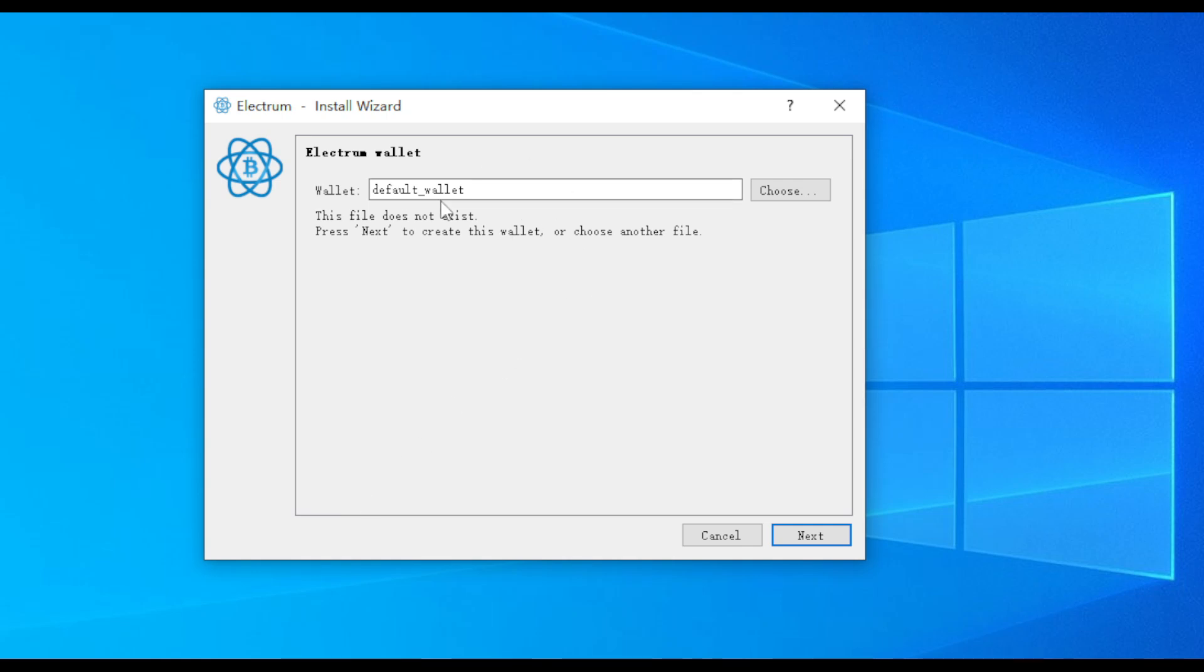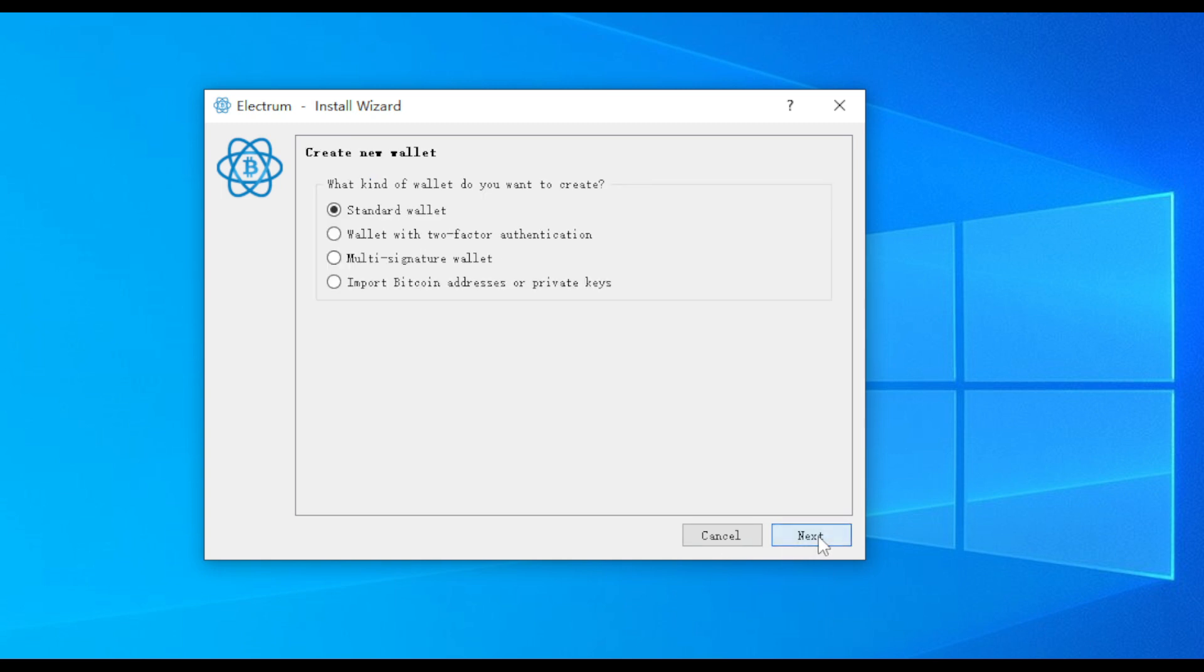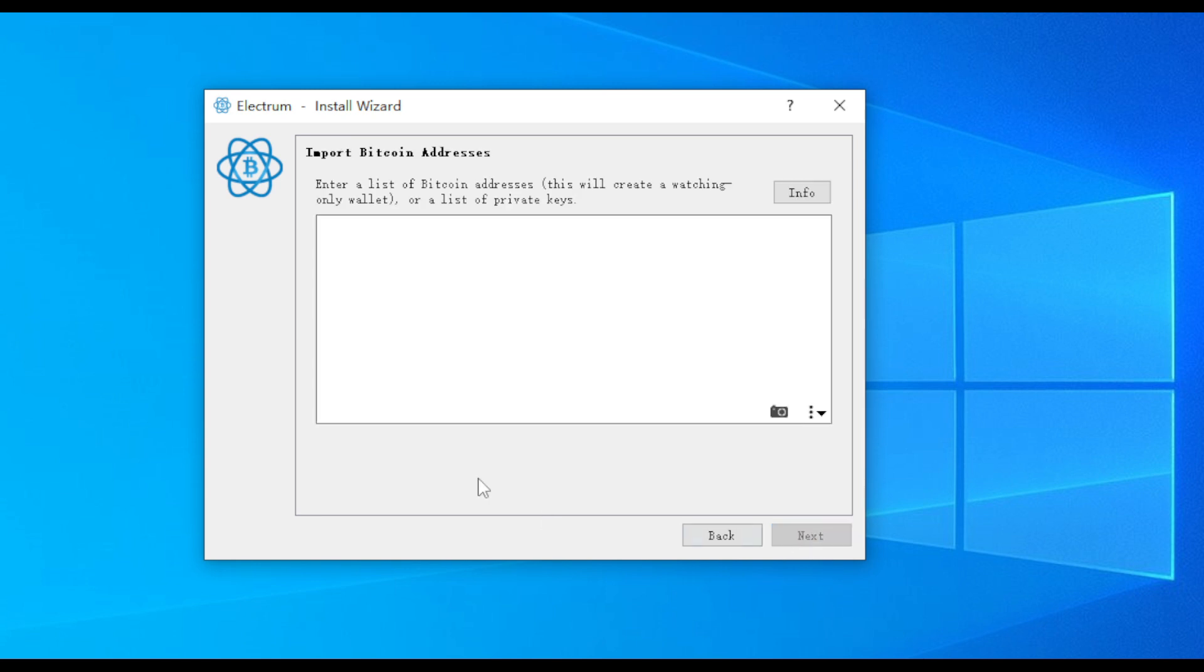Run the program and give the wallet a name. Then click Next. Select the last option here to import the private key and click Next.